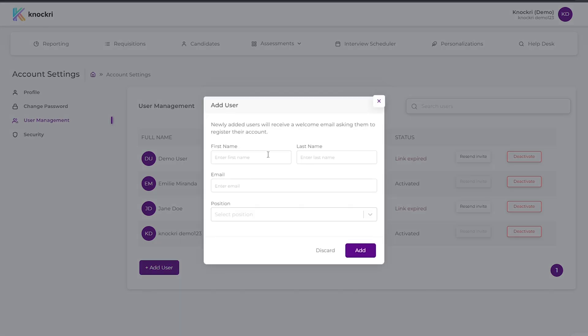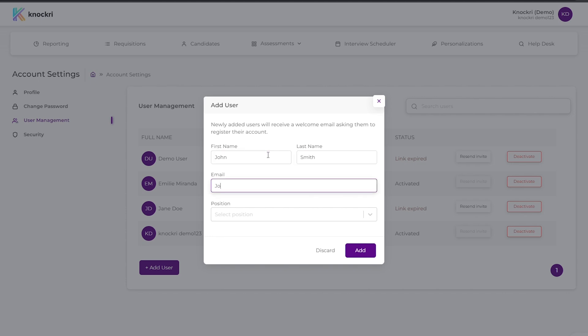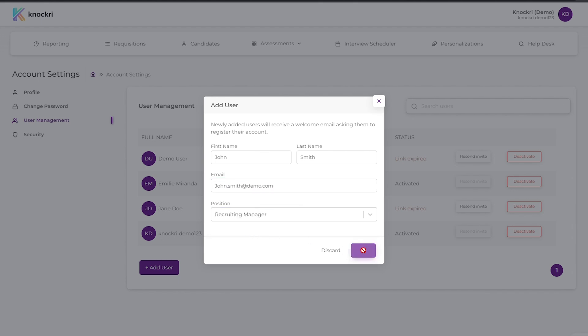In the pop-up window that appears, enter the user's first and last name, company email address, and position. Click on Add.